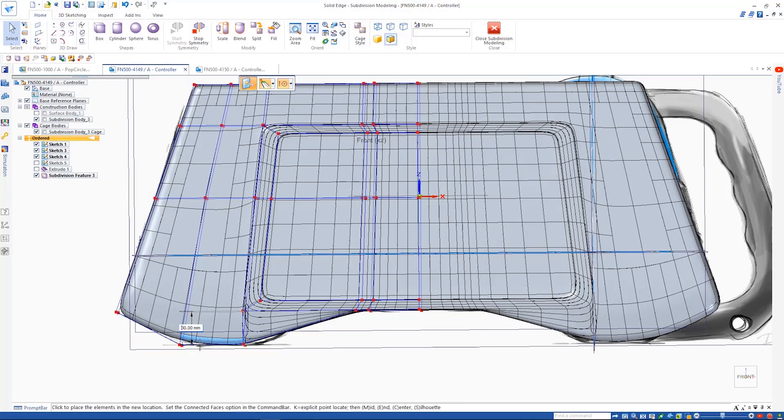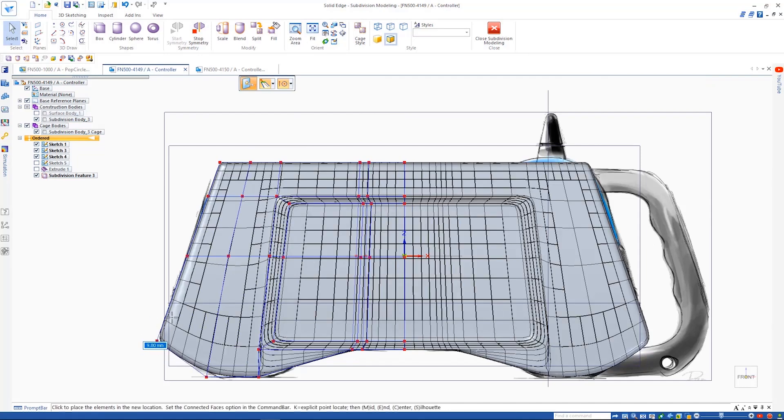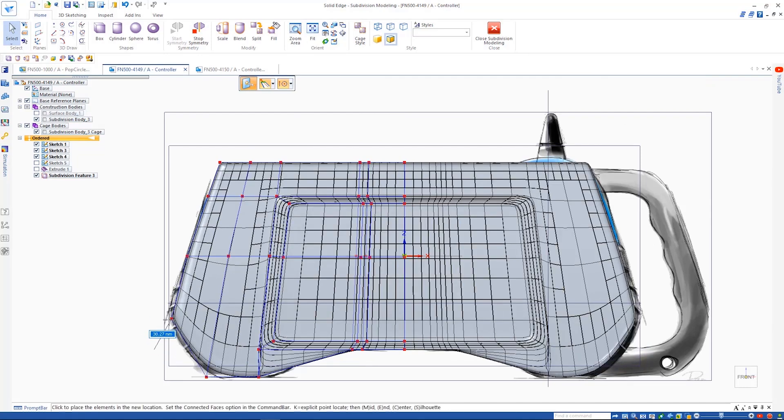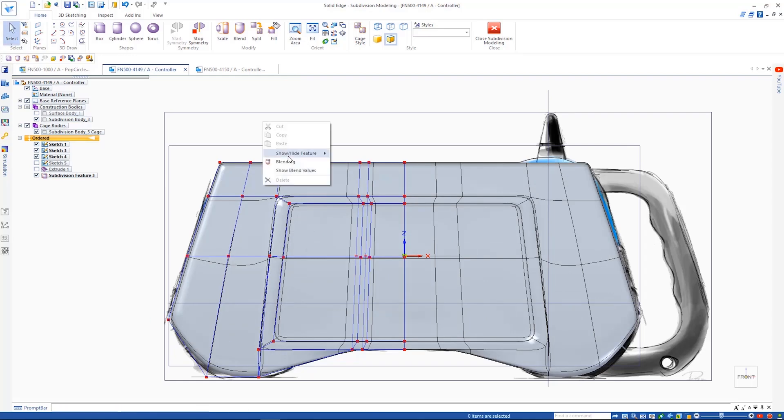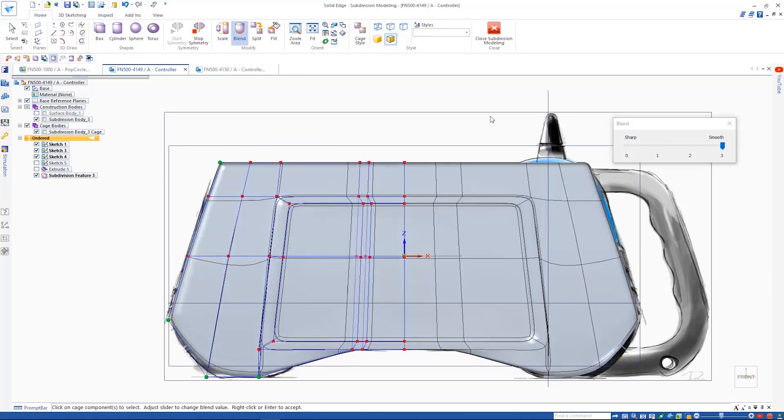We can see this at work as we define the shape of the left side handle grip. Using the steering wheel to manipulate the cage as needed, the right side of the cage adjusts automatically.